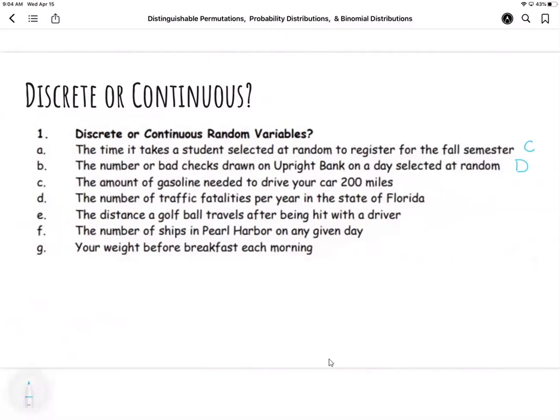The amount of gasoline needed to drive your car — that's continuous because it's measured. The number of traffic fatalities per year — I'm counting that measurement, so that's discrete.